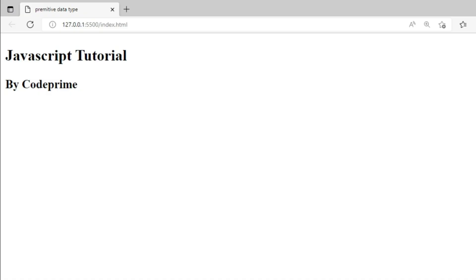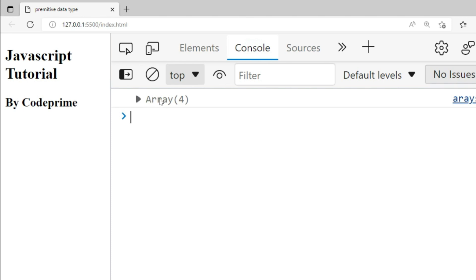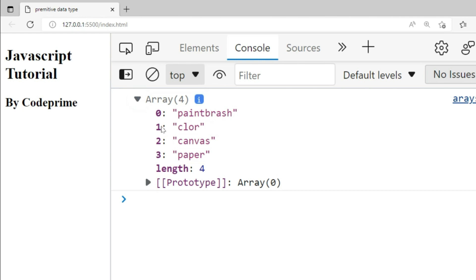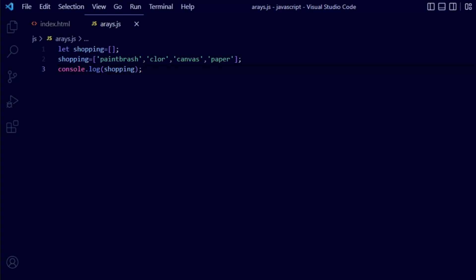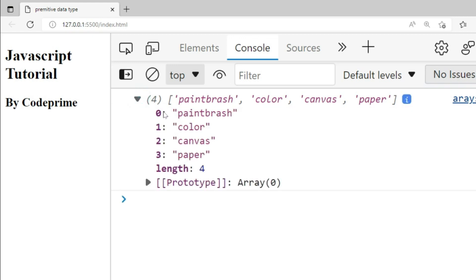Let's go back to the browser and open the inspection mode, then go to the console. You can see the array is showing four elements: index zero is paintbrush, index one is color, index two is canvas, and index three is paper. I noticed a spelling mistake for color — let me correct it and save. You can see how the array element works — zero, one, two, three — and the total length is four. We displayed all four elements using just one variable: shopping.